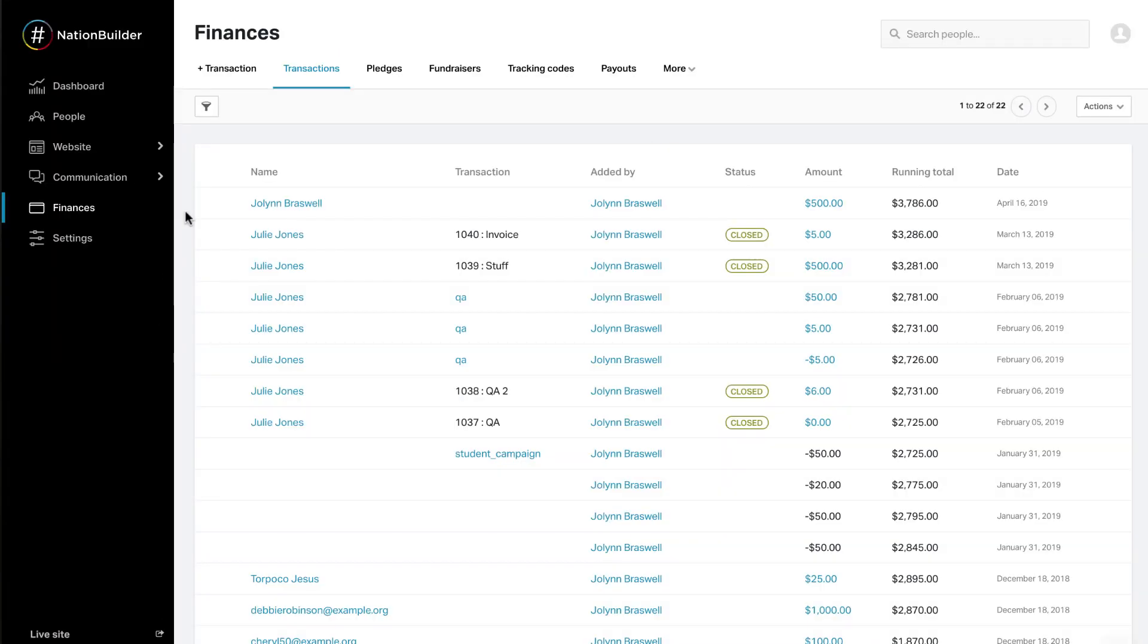Finances. All things finance-related are housed in this section. This includes pledges, fundraising information, etc.